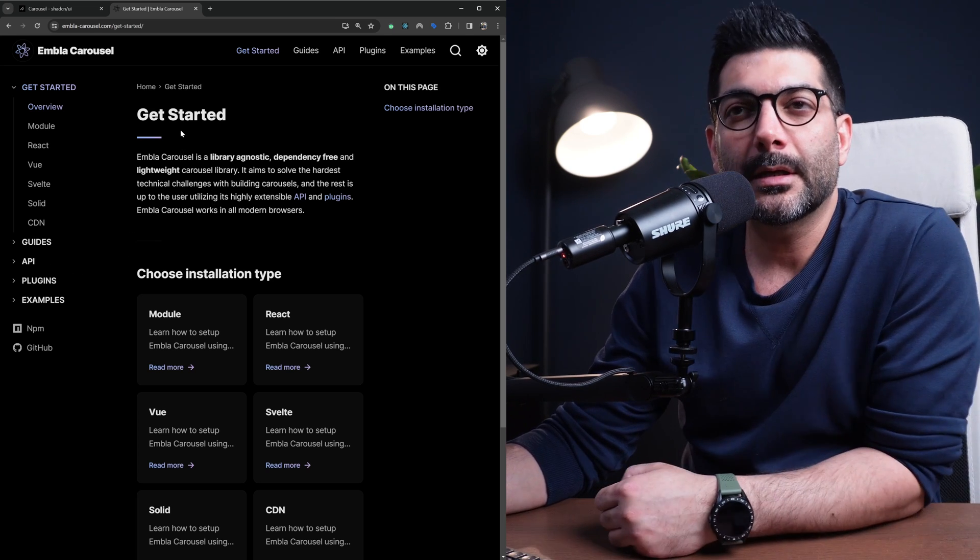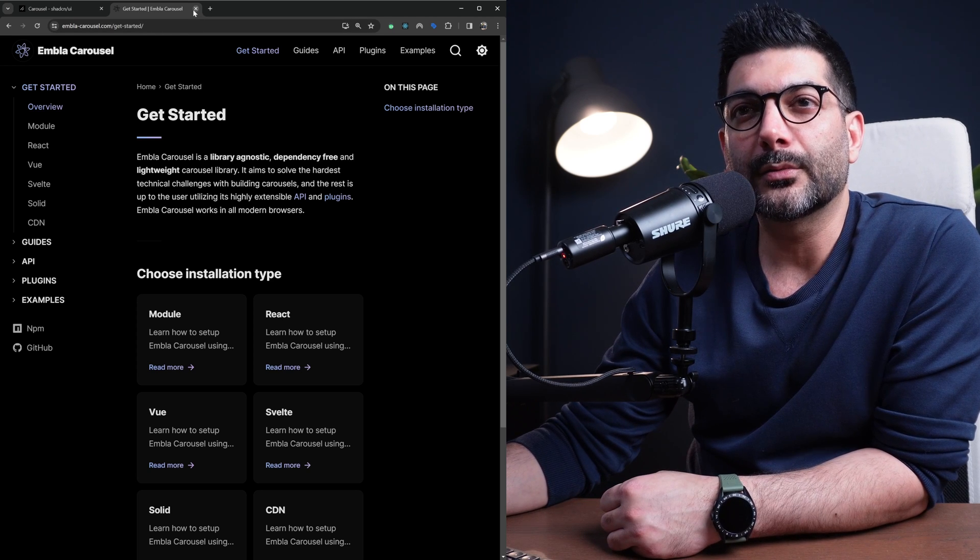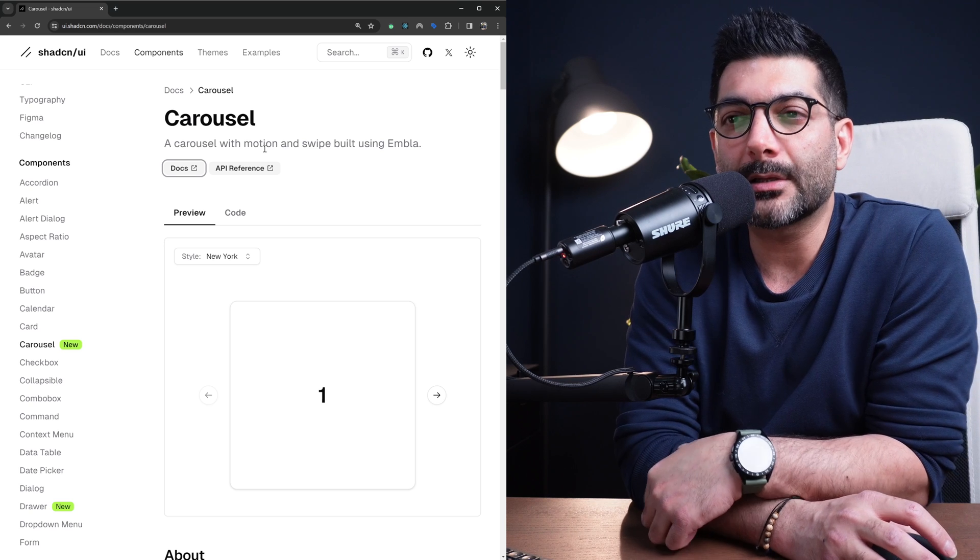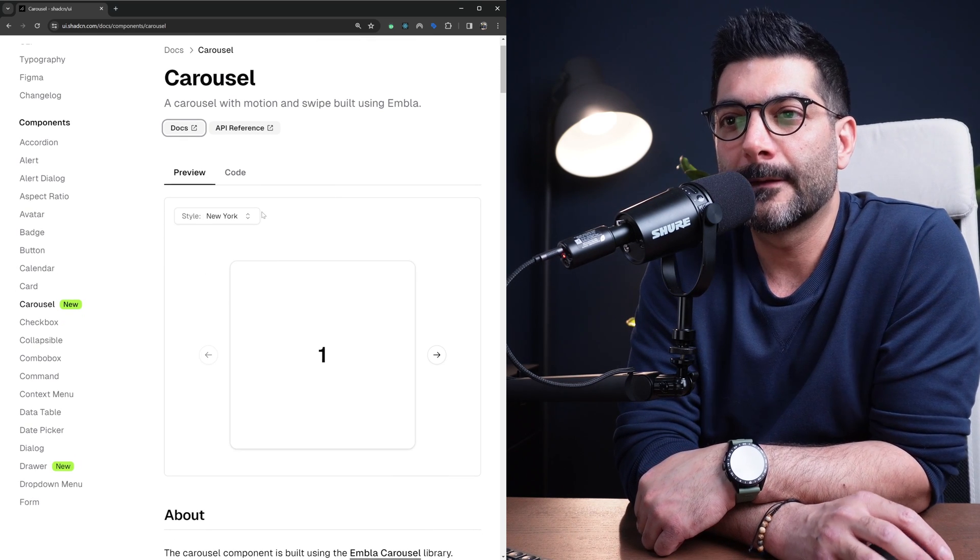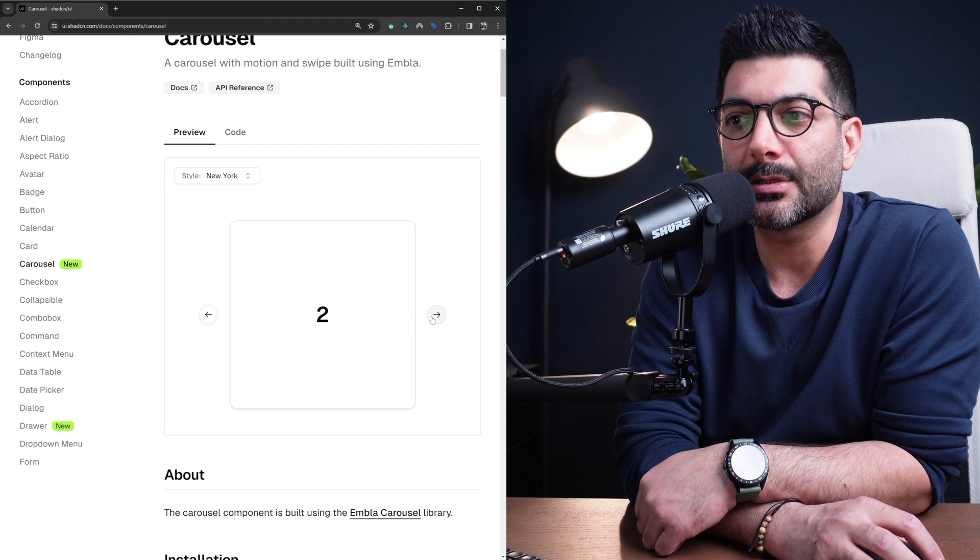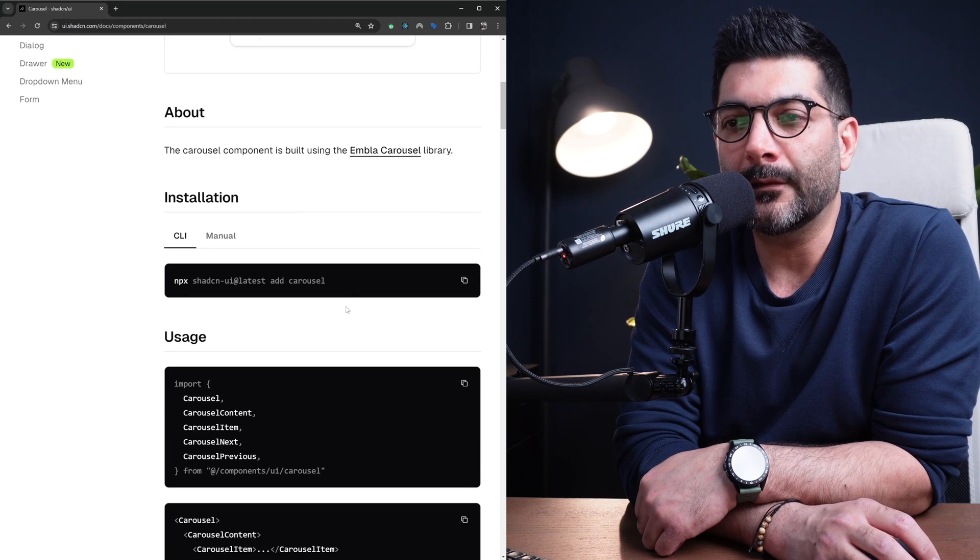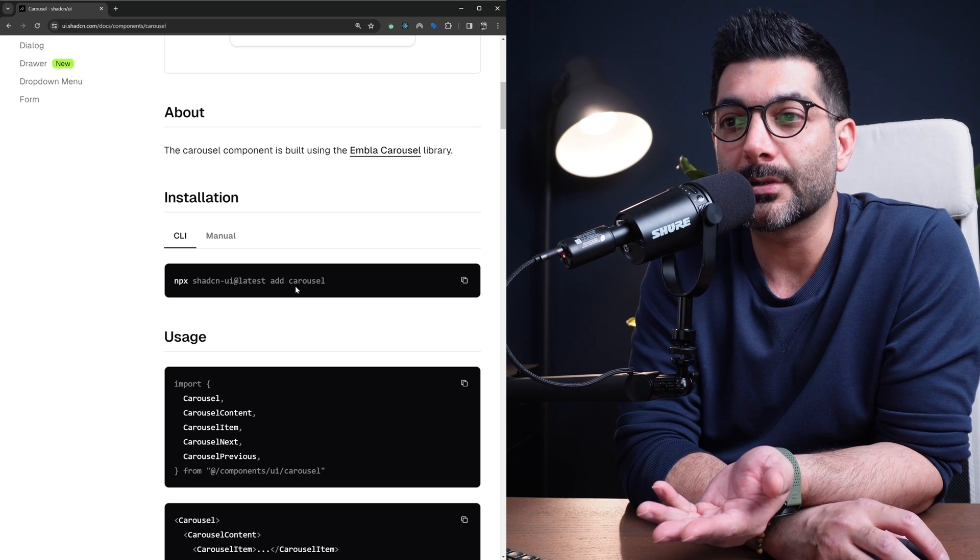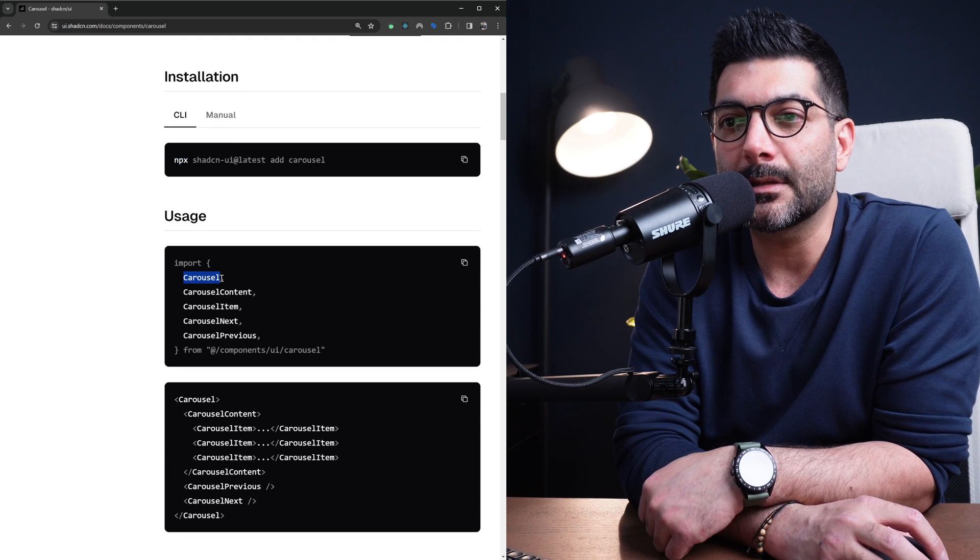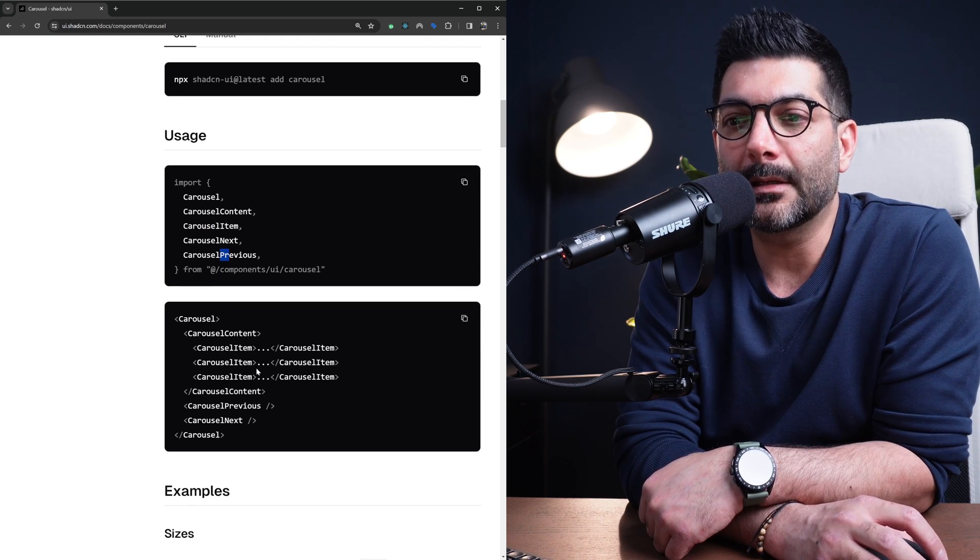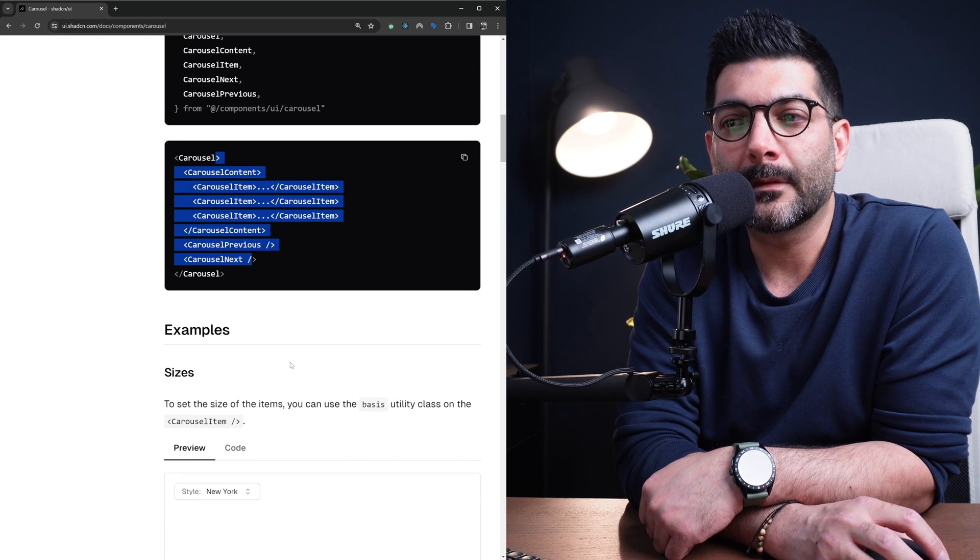Going back to ShadCN, this is what ShadCN is using under the hood to render this carousel component. It has these two pagination buttons on the side. It's a wrapper around the library we just looked at, but you can just install it through ShadCN and get this component - the carousel, the content, the item, the next and previous buttons.